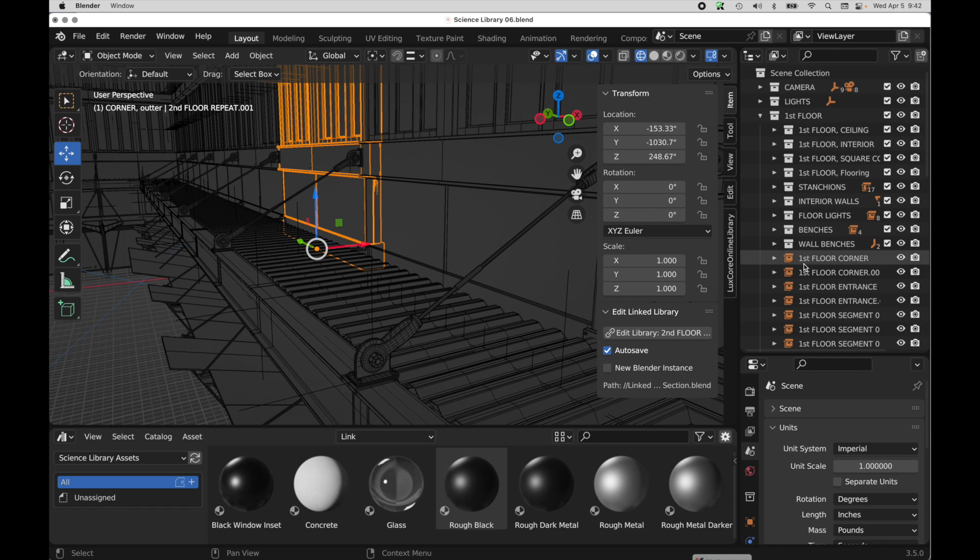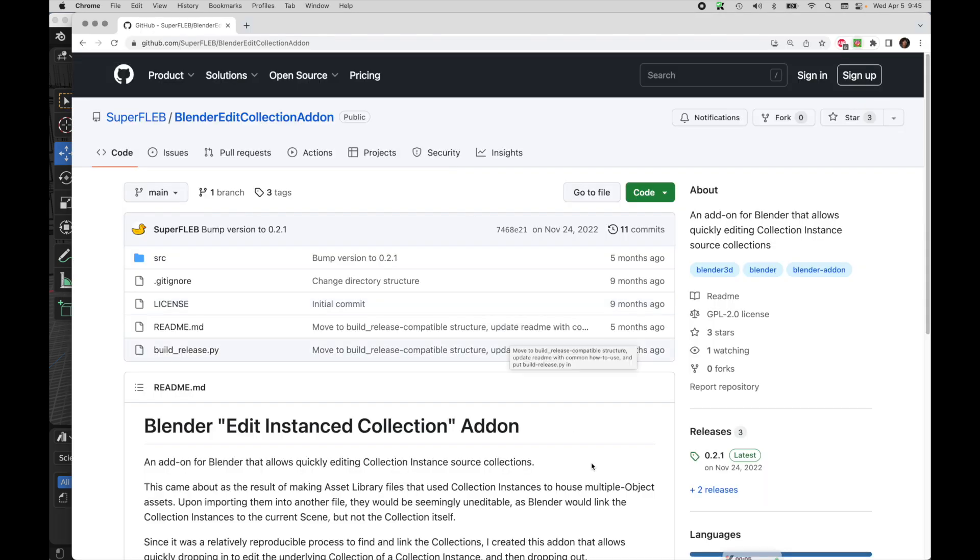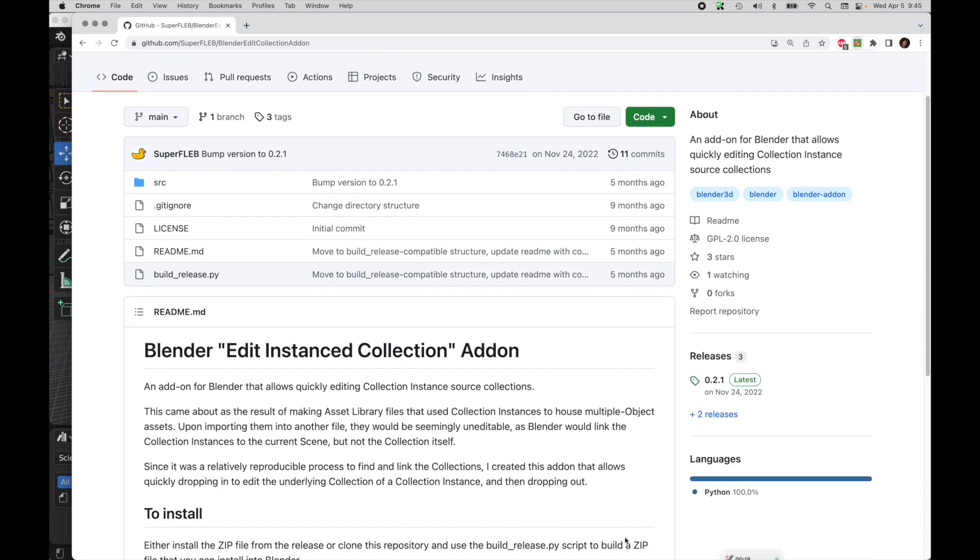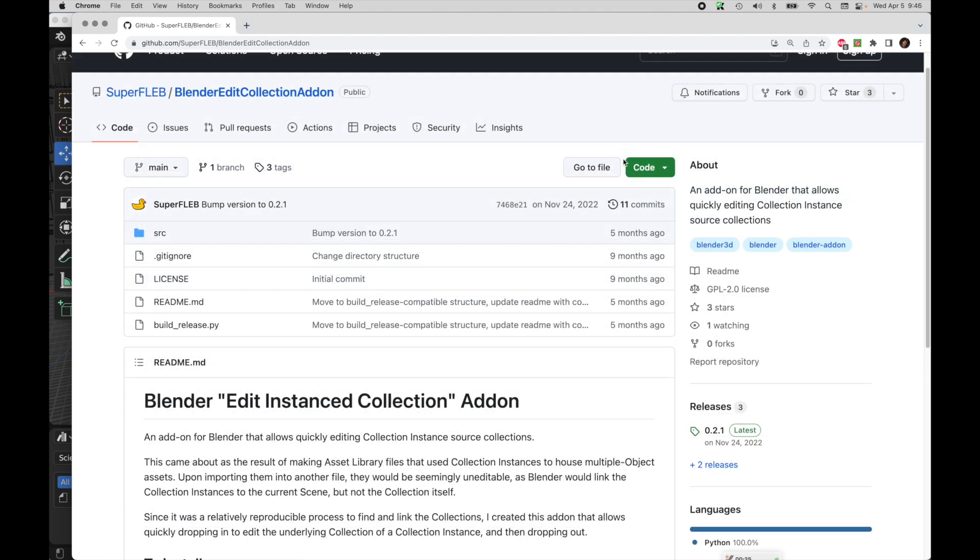So it turns out that I actually found a small add-on that's free that does this for us. So here's the website on GitHub for this add-on that somebody created. So it's called Edit Instance Collection. And it says, an add-on for Blender that allows quickly editing collection instance source collections. That's exactly what I wanted.